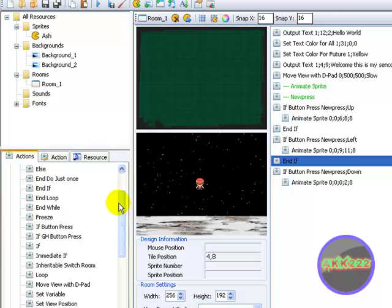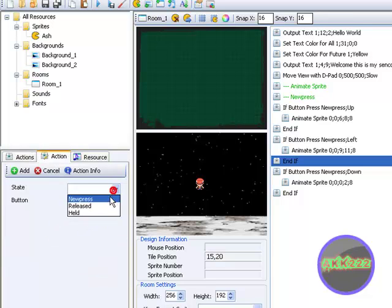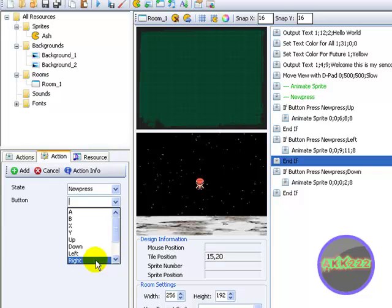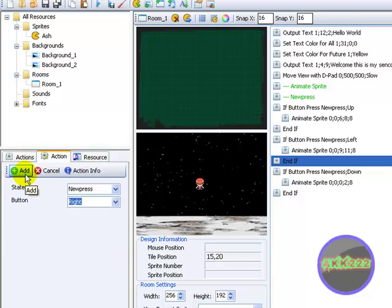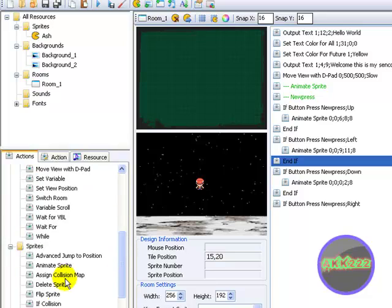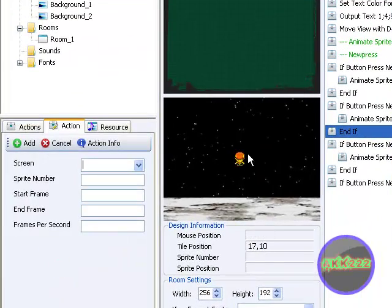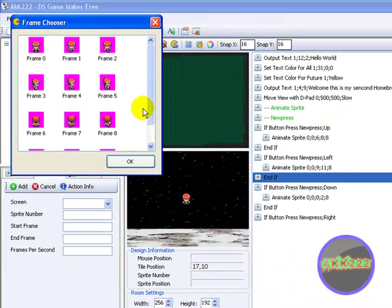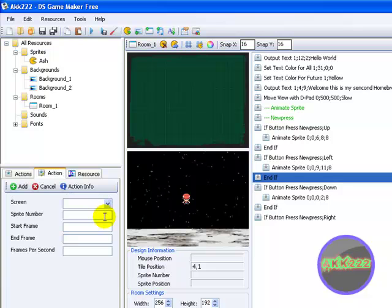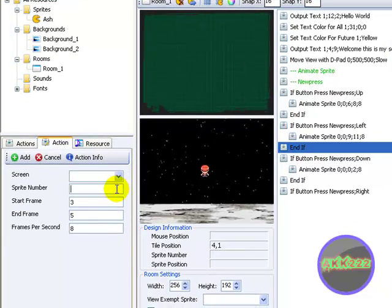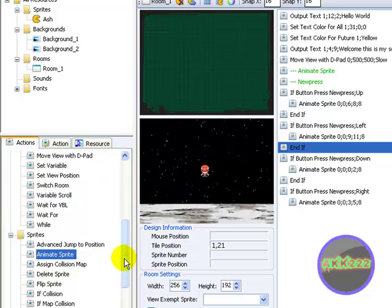Now down and left are done and we need to do right. So if button press, state new press, and right. OK right — then animate the sprite. Check the frame: start frame 3, end frame 5. Frames per second 8, sprite number 0, screen bottom. Add. Now end that if.